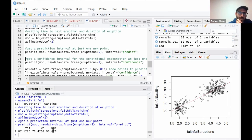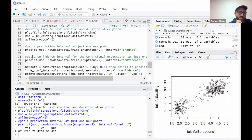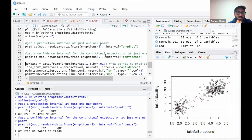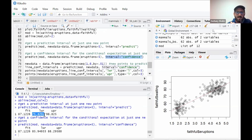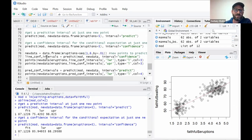The prediction interval gives an estimate of 87 minutes with lower and upper bounds of 75.4 to 98.8 — this is the uncertainty for the individual new observation. To get the confidence interval for the regression line at five eruptions, you use interval = "confidence" instead, and you get a much narrower interval because it's just the estimate of where the line is at five eruptions, without the additional noise from individual observations. The prediction interval 95% of the time will contain the actual new observation, whereas the confidence interval 95% of the time will contain the true regression line.